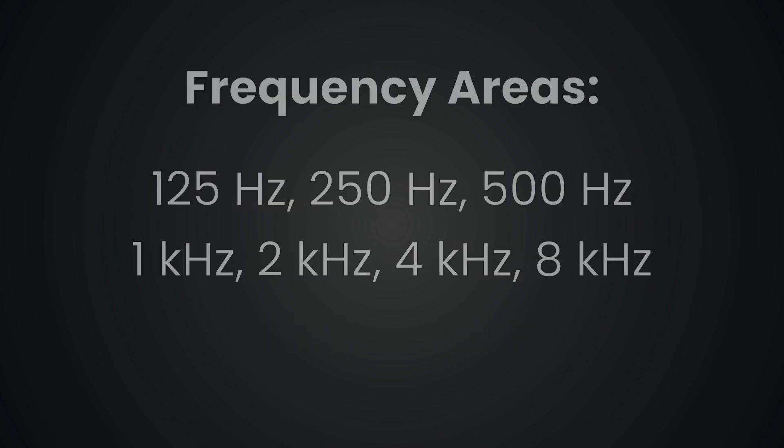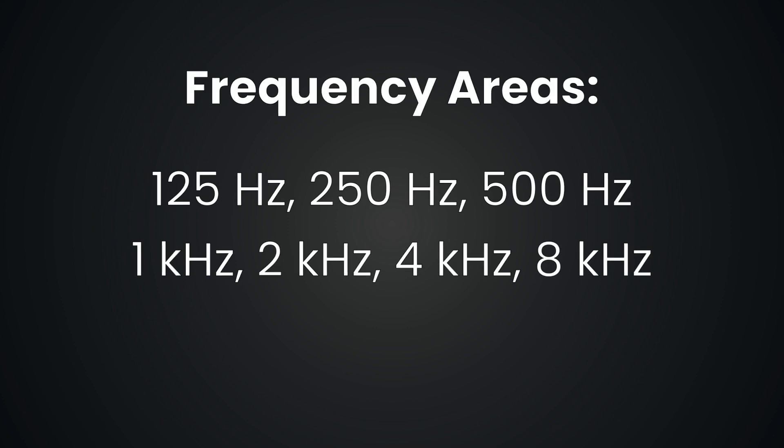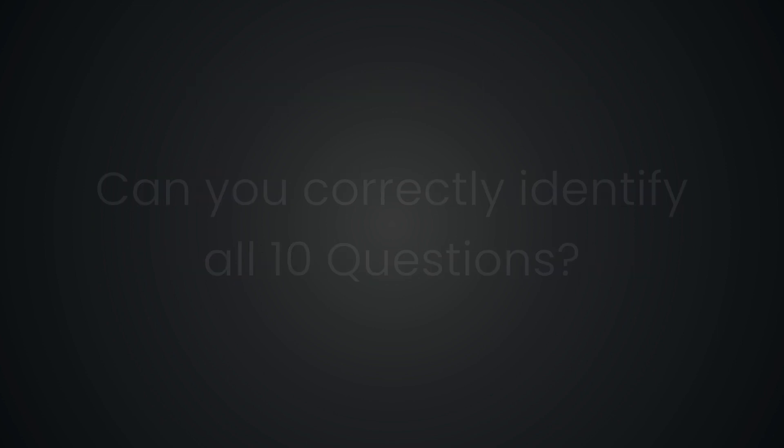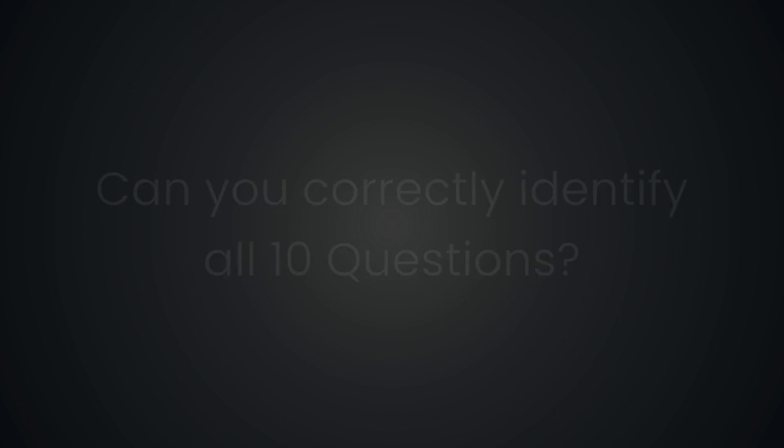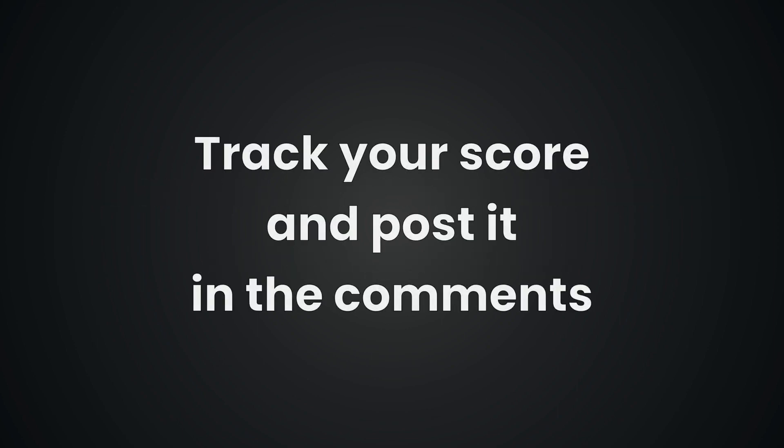By the end of this quiz you'll have some experience identifying these frequency areas by associating each one with a familiar sound or feeling. I've prepared 10 multiple choice questions for you. Watch, listen, choose your answer, and don't forget to share your score in the comments below.